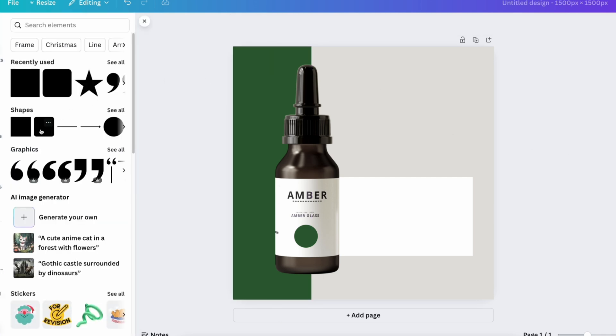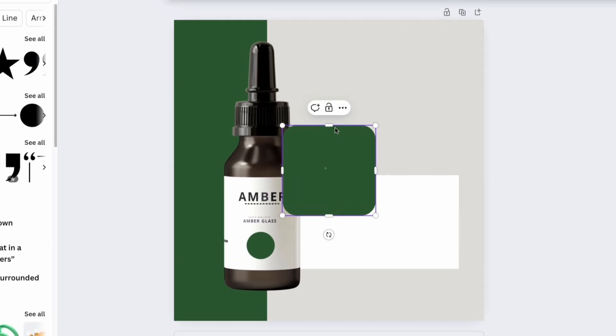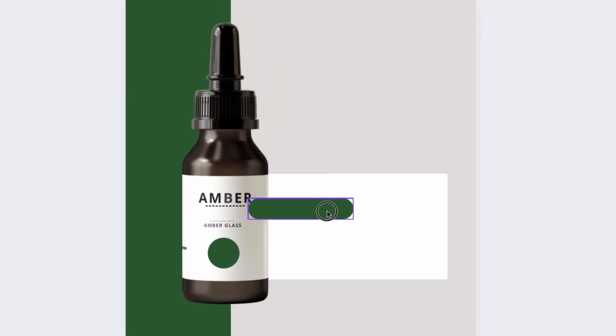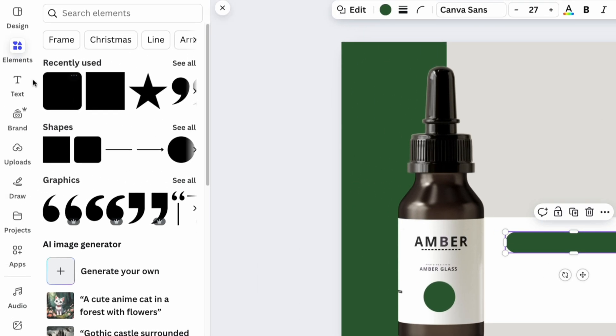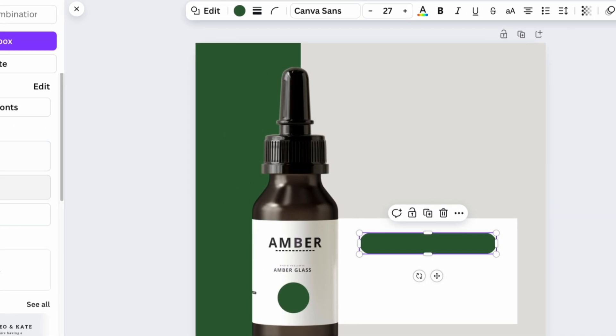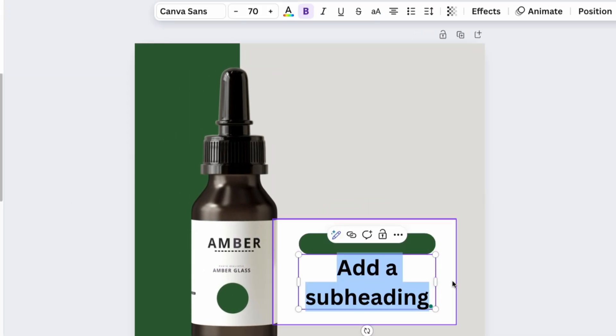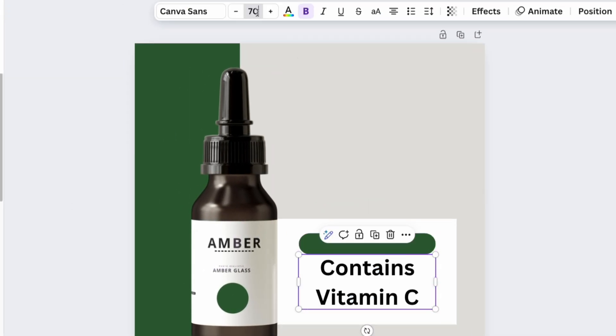Now, add a rectangular shape with soft borders and place it in the center of the white shape. Add text inside that highlights the product features.